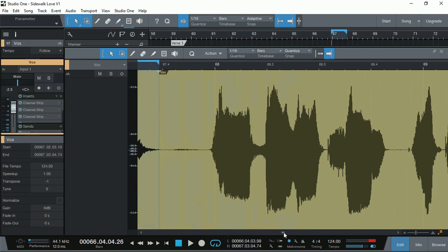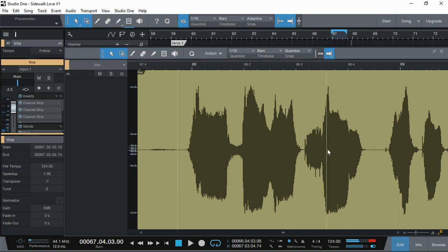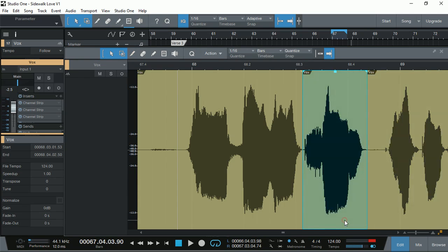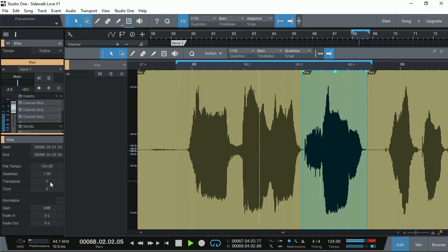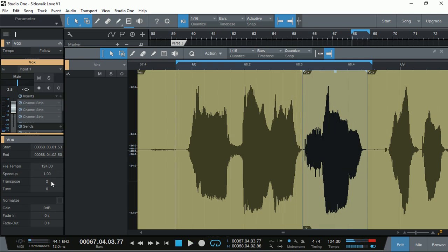The next one is around here — 'her direction.' It needs to be much higher. Again, we get the cutting tool and cut that word out, then select it. Let's highlight it so we can loop it — 'her direction, her direction.' That sounds much better.